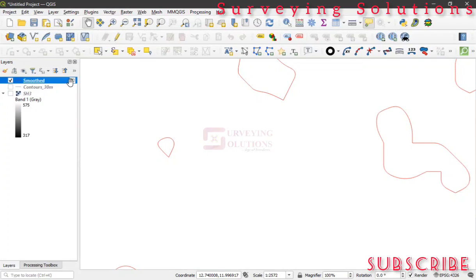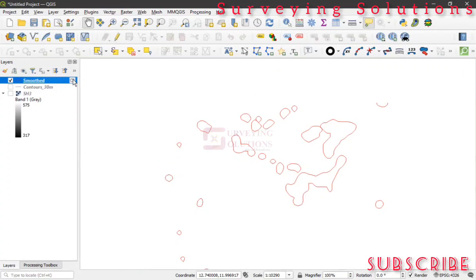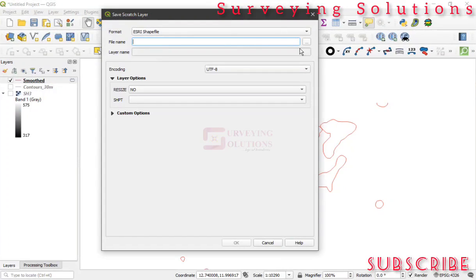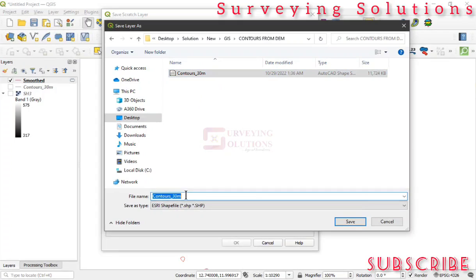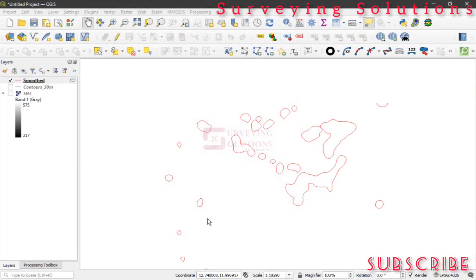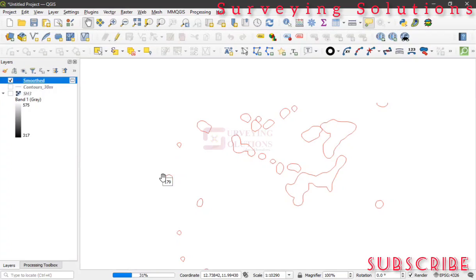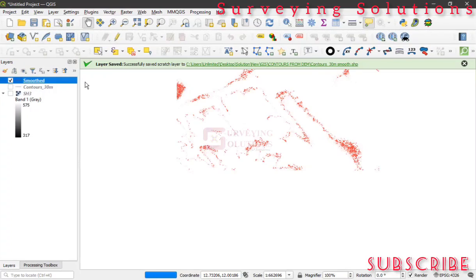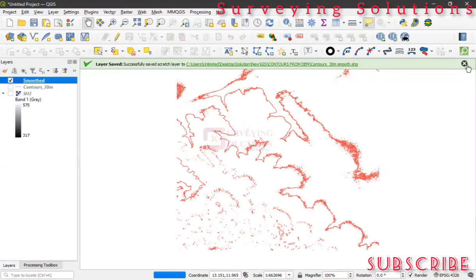You can still decide to save this scratch layer. Click on that save icon, then save this scratch layer as a shapefile to the folder you're working in. Let's call it 'contours_30meter_smooth'. Click Save. That's the save in progress. We have now saved the smoothed contour layer successfully.